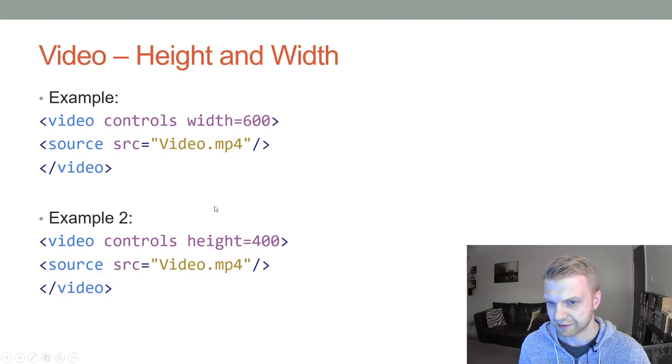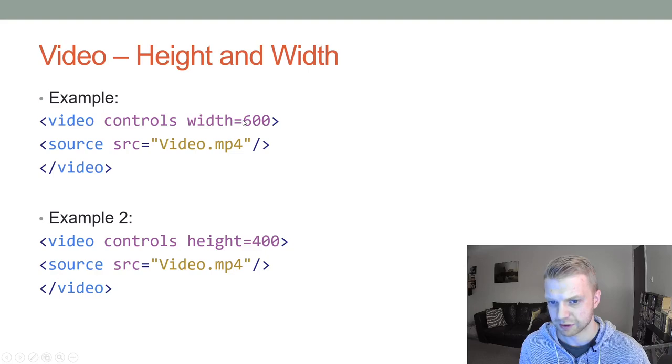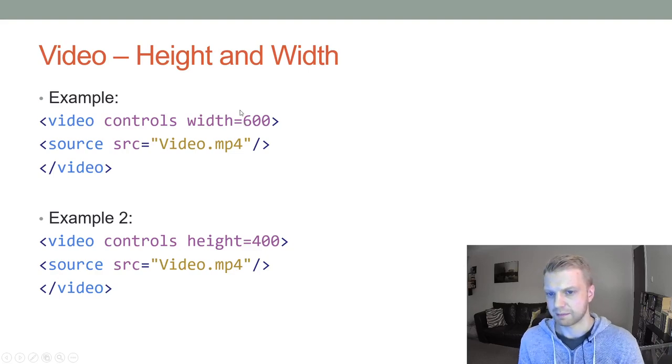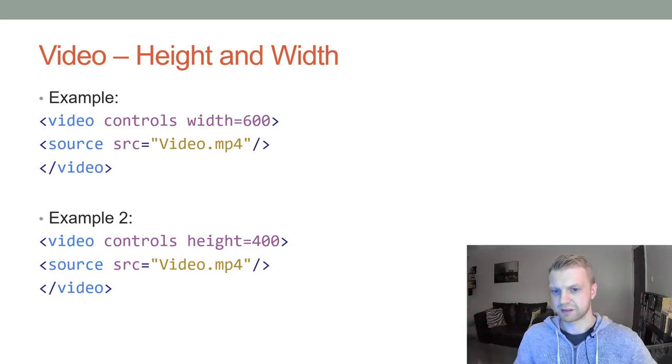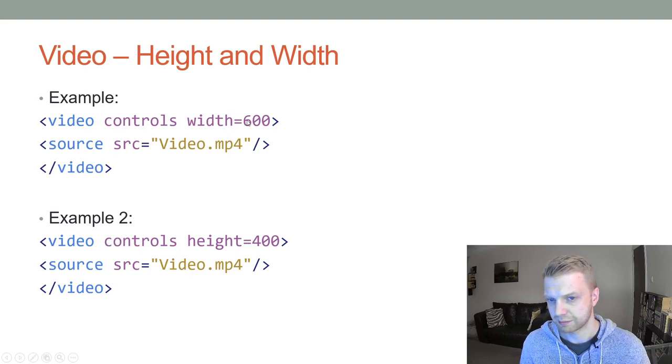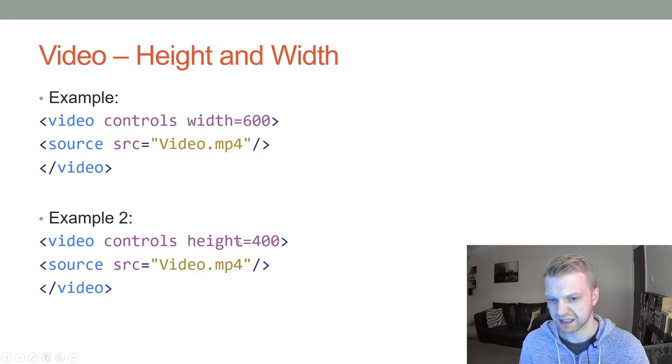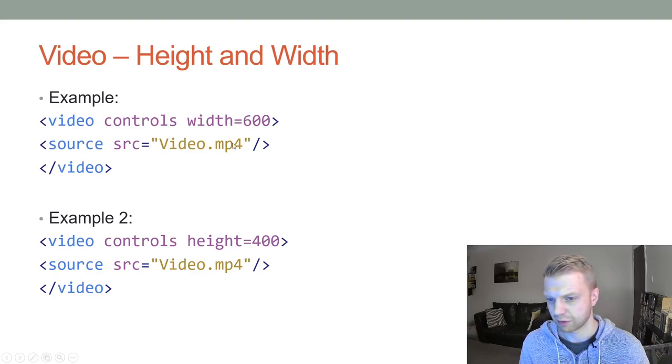Here is width, so width equals 600, and that would make it 600 pixels that way. Or you can change the height. I wouldn't do both because it's going to give you some weird shaped video. Actually I think it will ignore one of them, so just do one or the other.